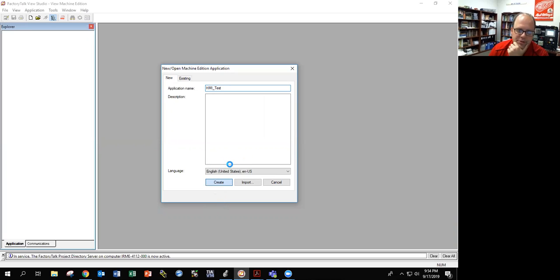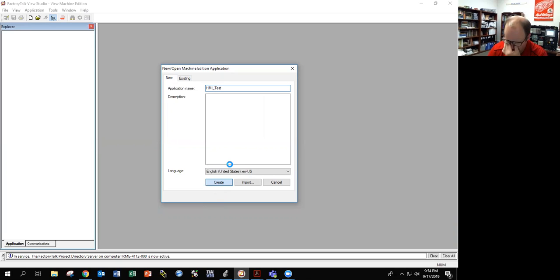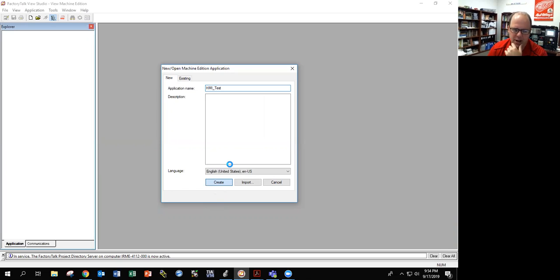Yours might give you an option to change resolution. Make sure you change resolution to 400/600. I'll show you where to change it if you forget. Now you can go get a cup of coffee and relax, because it takes a little bit of time to build the program. I'm not joking.